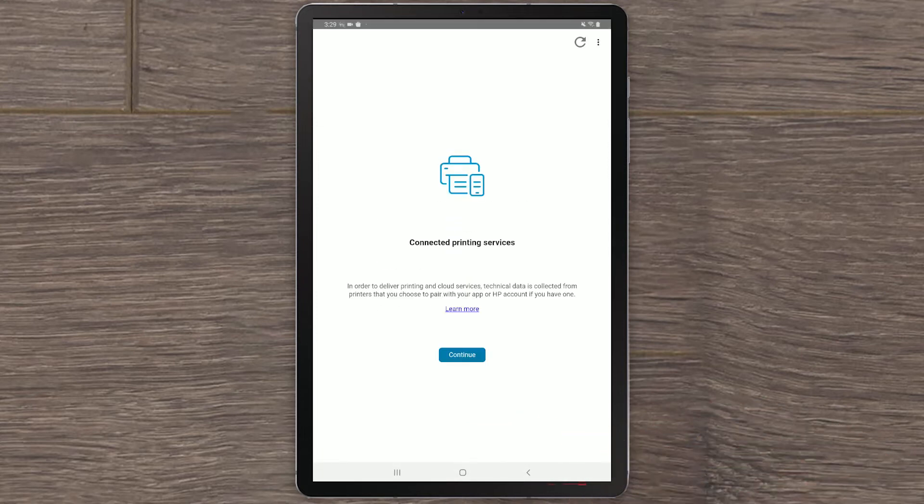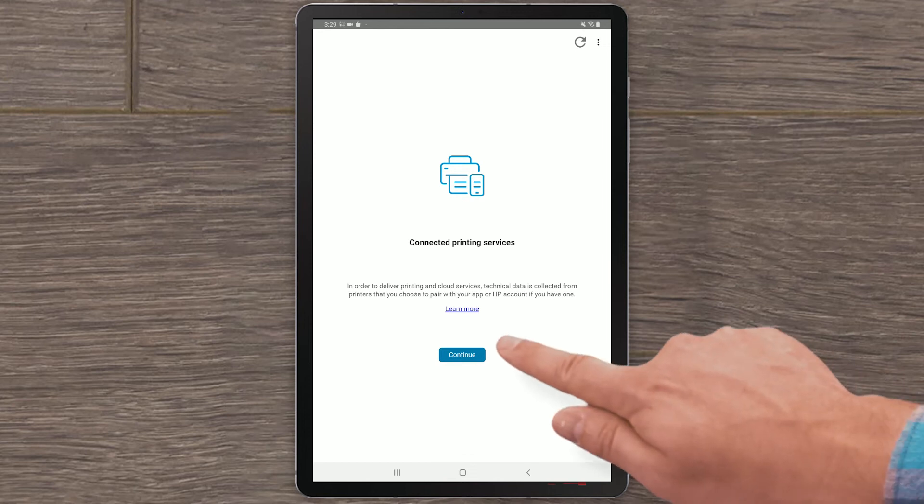In order to deliver printing and cloud services, data is collected from your printer to sync your HP Smart app and HP account. Select Continue.